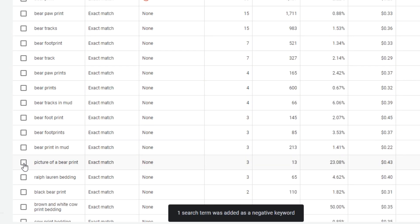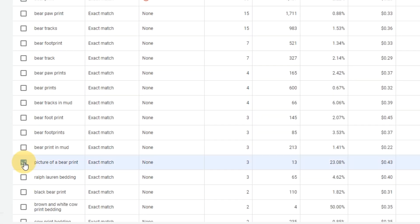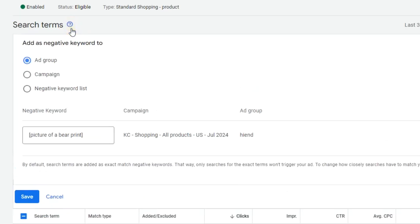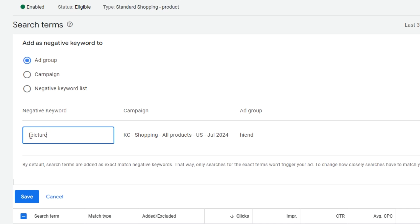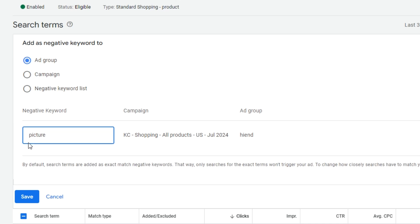And now we see 'picture of a bear print.' We see these kinds of words all the time in unqualified searches for e-commerce. So I'm going to add this but I'm going to add the word 'picture' as a broad match negative — we're not selling photos, prints for a wall, or illustrations. I'm going to put 'picture' as a broad match and hope that it takes care of any variations of that word. That's how we use the three different types of negative match types to better filter the search traffic we show ads for.